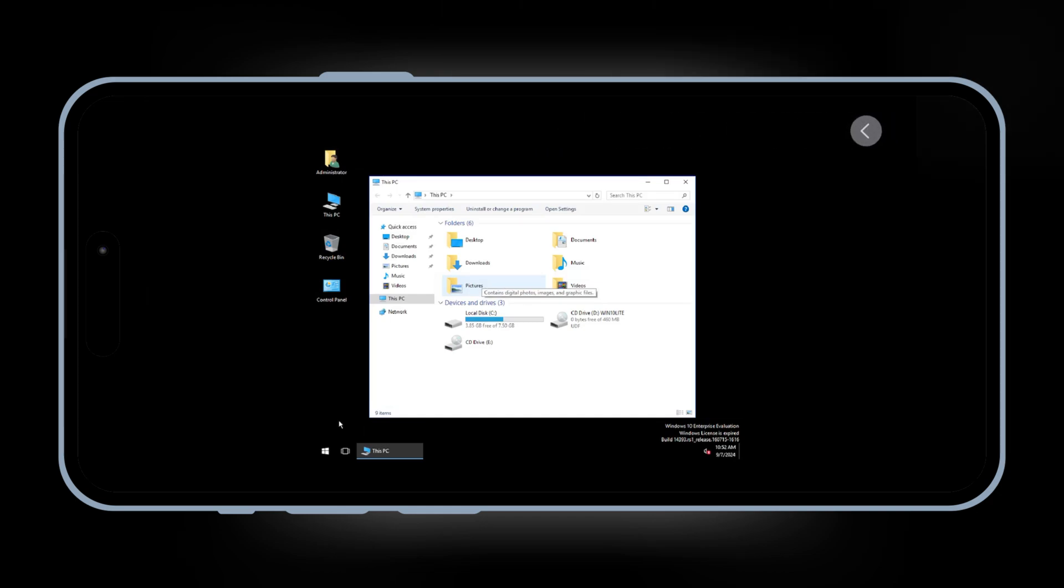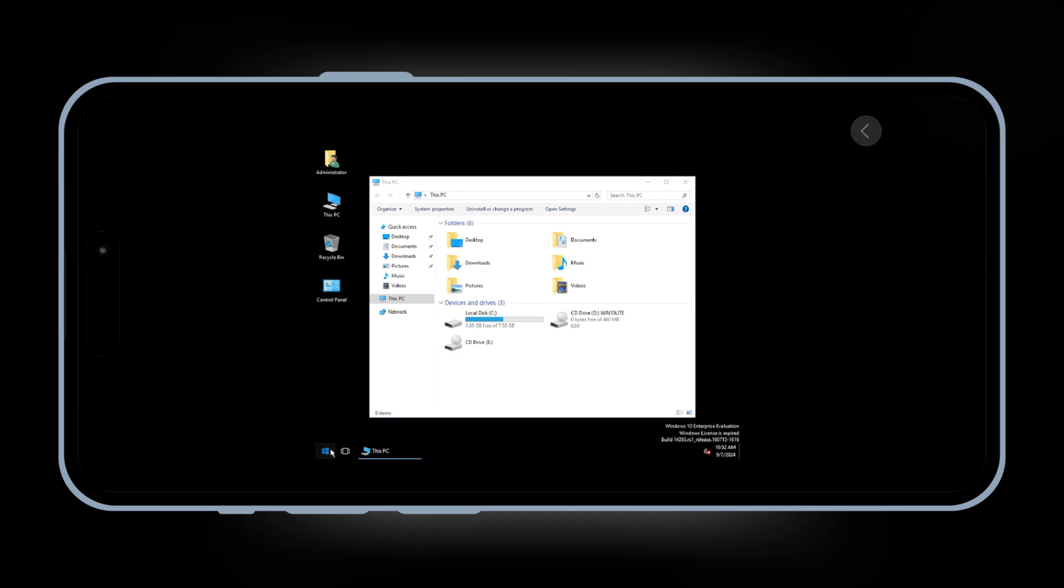Welcome back to Skibity Tech. In today's video I will show you how to install Windows 10 on iPhone and iPad with UTMSE, iOS Virtual Machine.